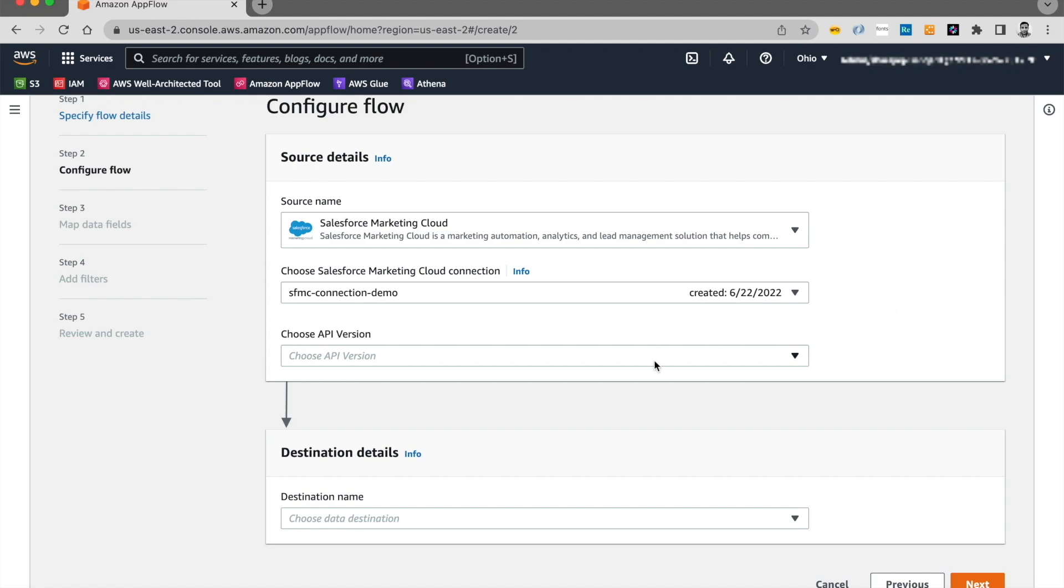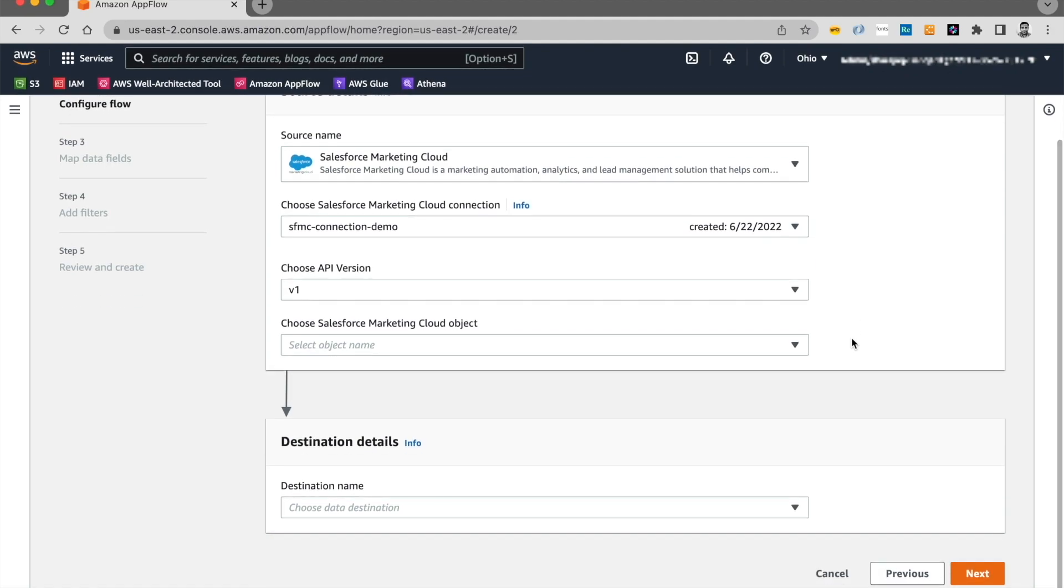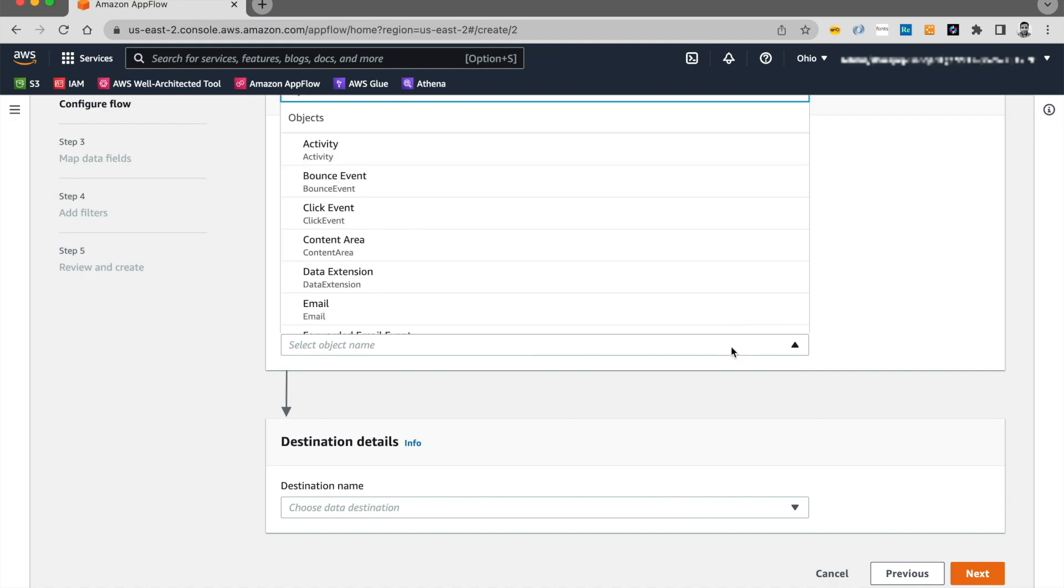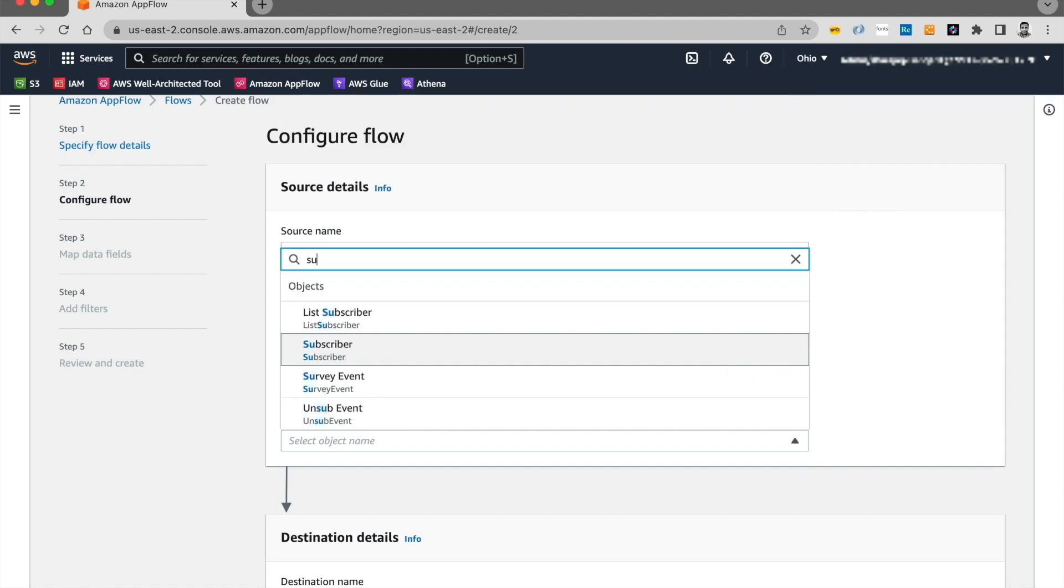Next, we choose the API version. Then there are a list of objects that are available for us to download from Marketing Cloud. And for today's demo, I would be extracting subscribers.